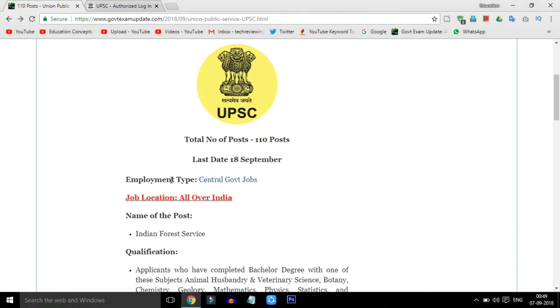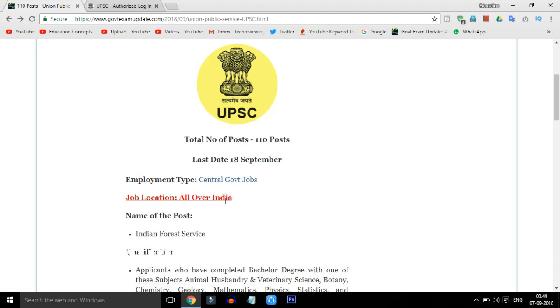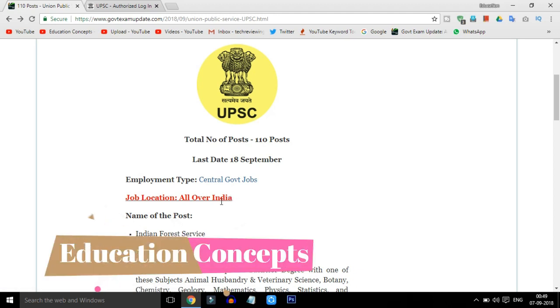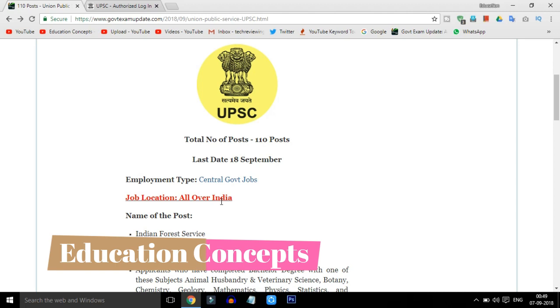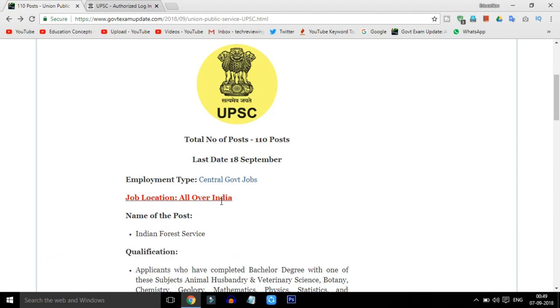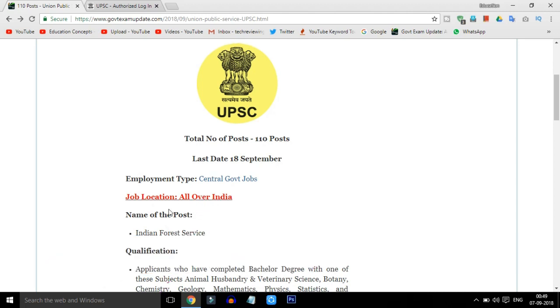Friends, we will choose Central Government Jobs and the Job Location will be all over India. This post will be in the Union Forest Service. Both male and female candidates can apply.